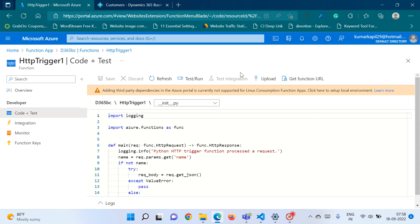Hello friends, welcome to my channel Go Digit. Today in this video we will extend our learning of Azure Functions, which we were doing from the past two weeks. If you have not watched my two previous videos regarding Azure Functions, I request you to please watch them first, as they set a foundation for understanding what Azure Functions are, what the use is, and how we can utilize that functionality in Business Central. This is the third part of the video.